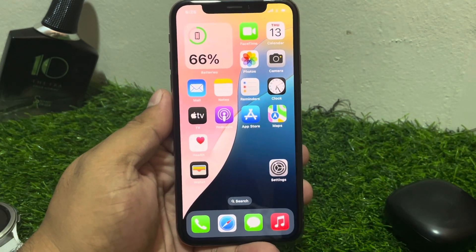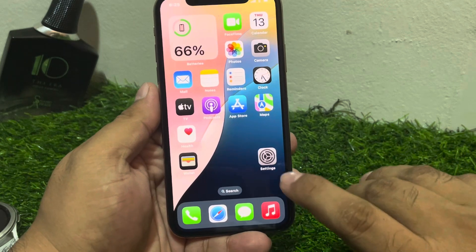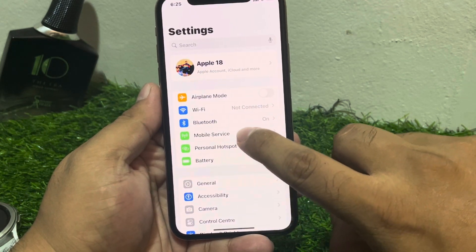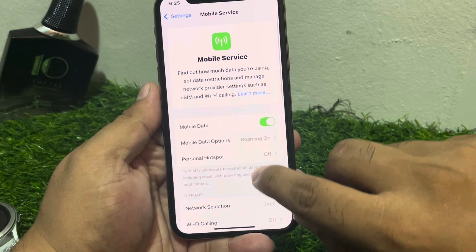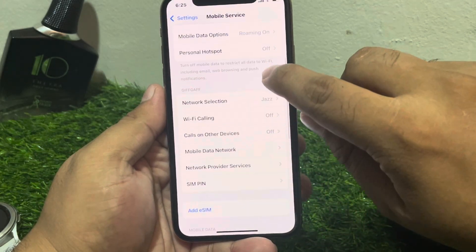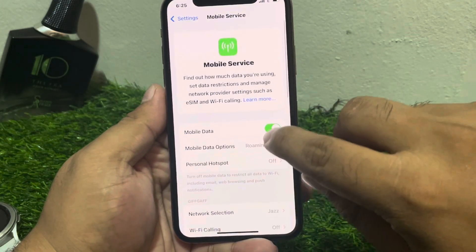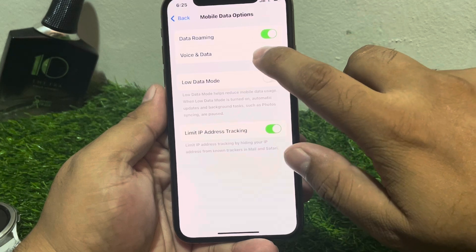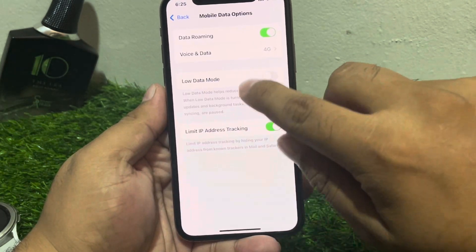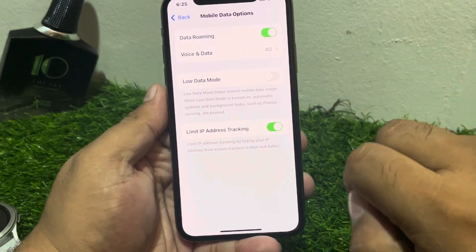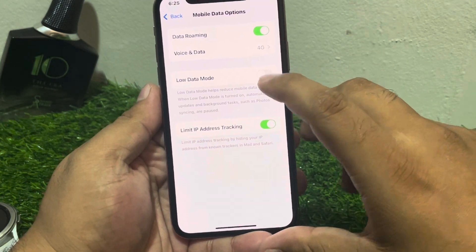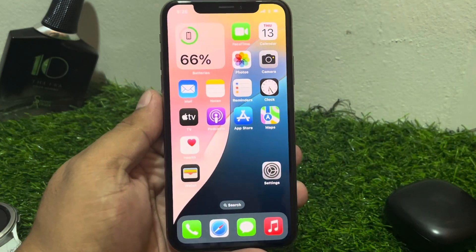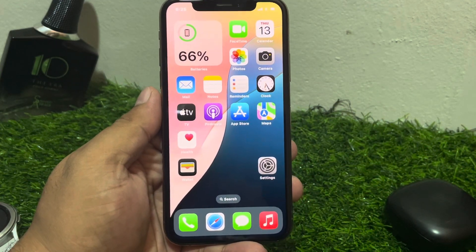If solution number four is not working, apply solution number five. Solution number five is to disable Low Data Mode if it is enabled. Tap on Settings, tap on Mobile Services, scroll up and tap on Mobile Data Options, then tap on Voice. You can see Low Data Mode — if the toggle is on, simply turn it off to fix your problem.